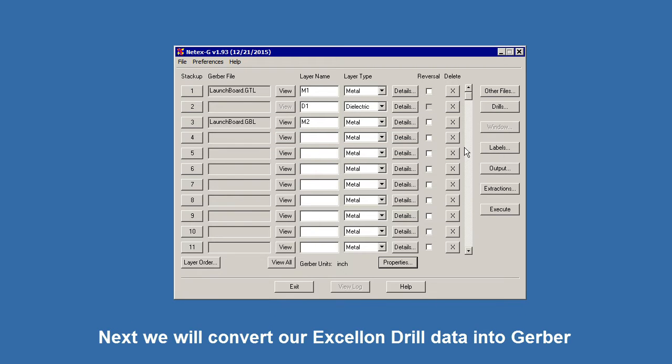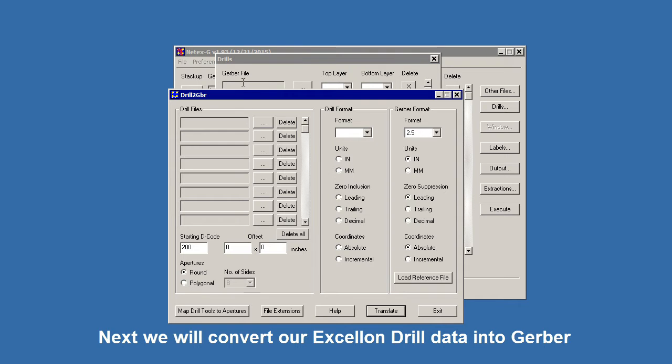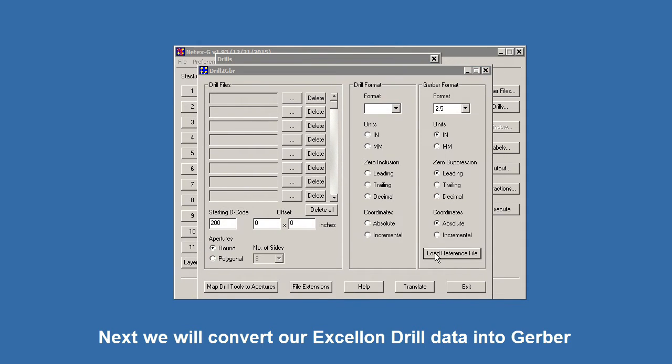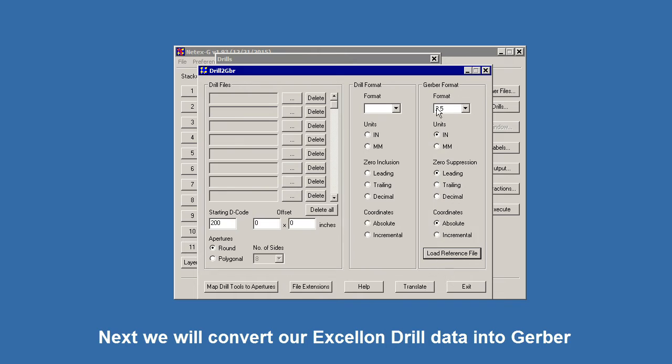Now we have to deal with the drills. We expect a Gerber file, but since we don't have one, we go to the drilled Gerber program. We can load a reference file here. We know the format here is 2.5 inches.